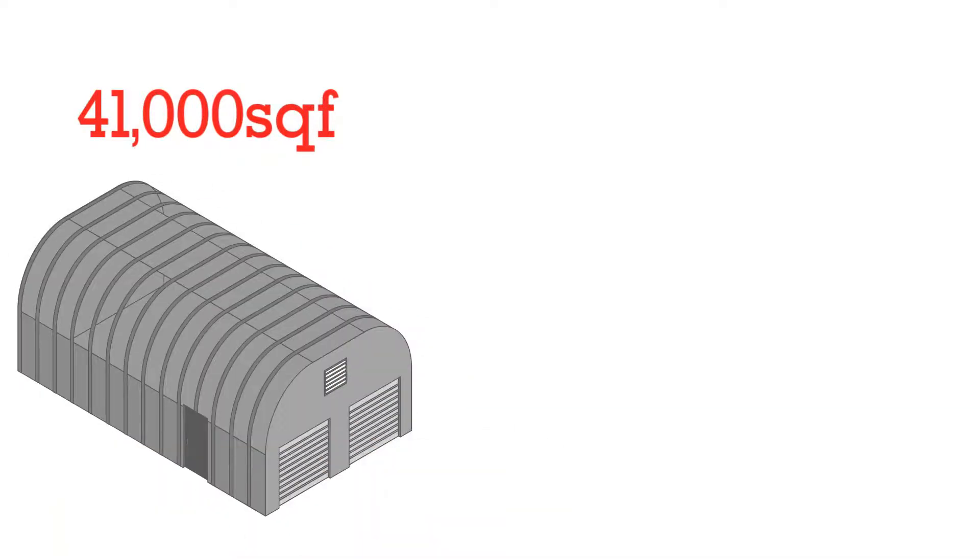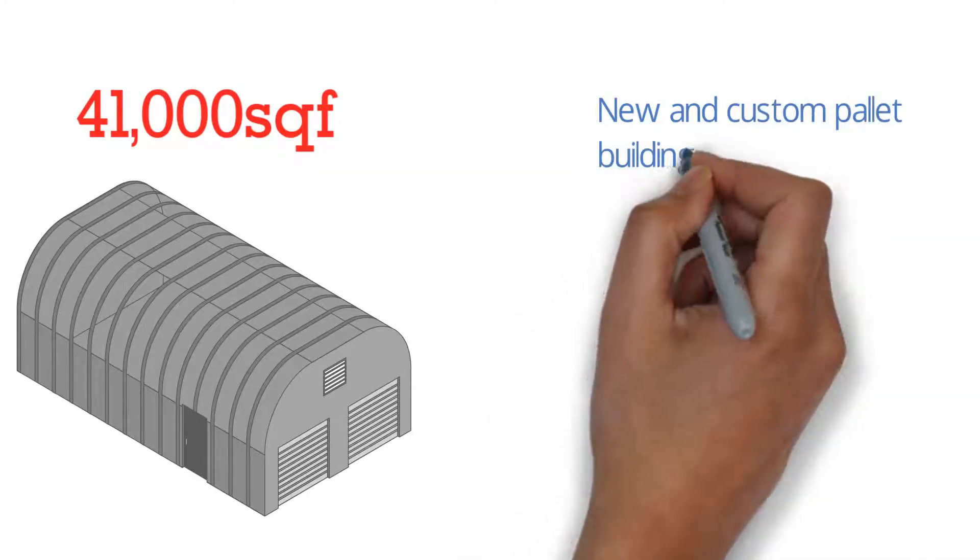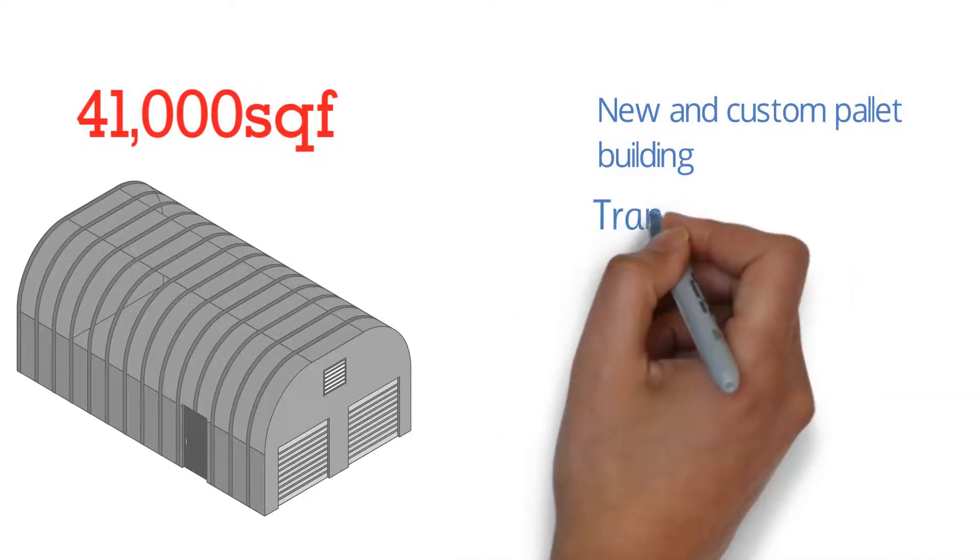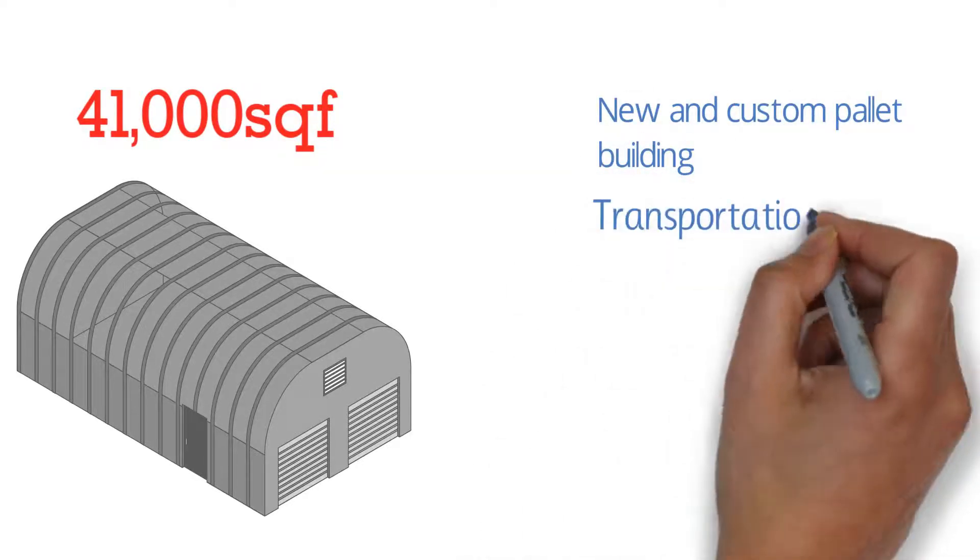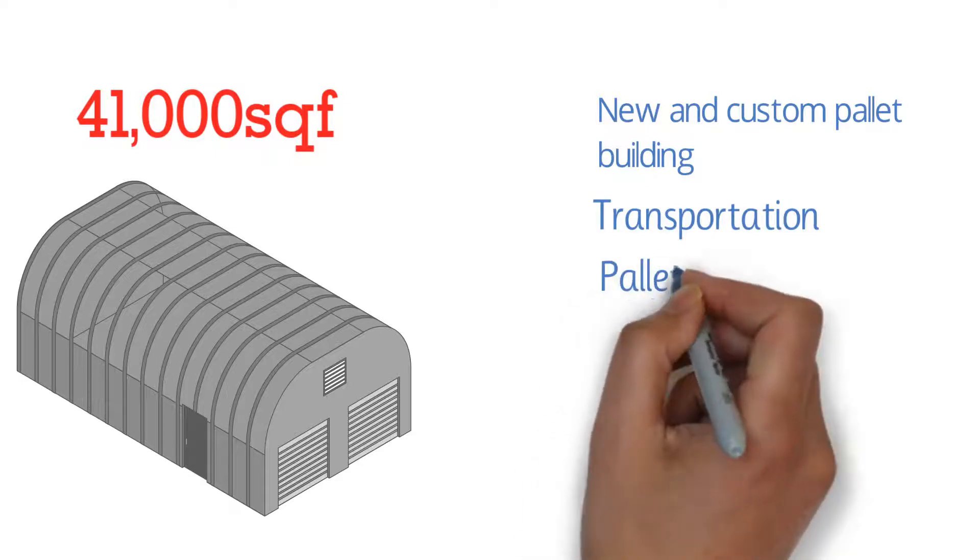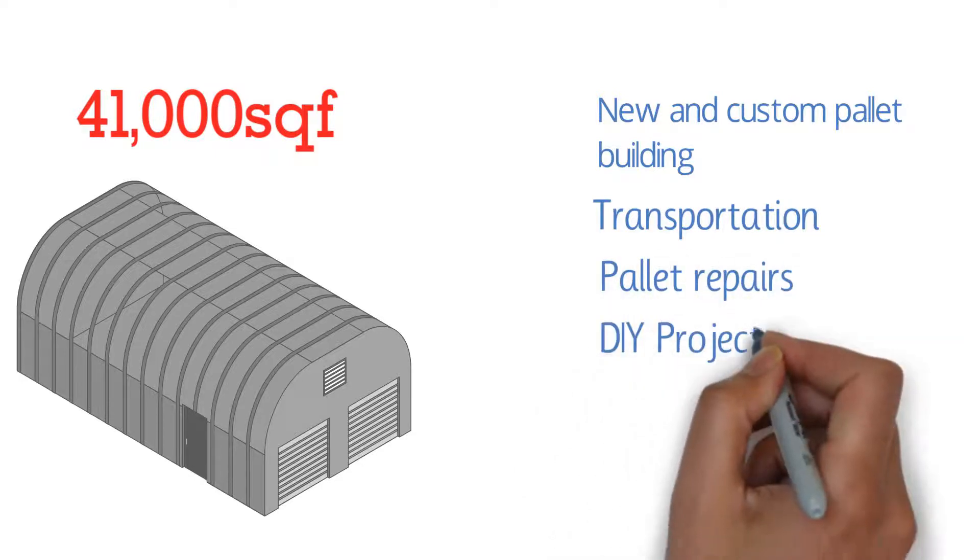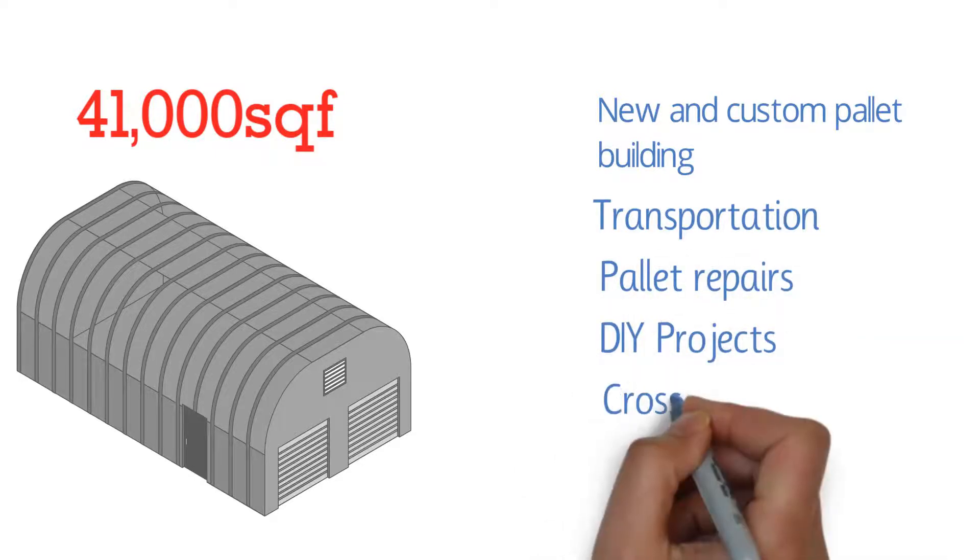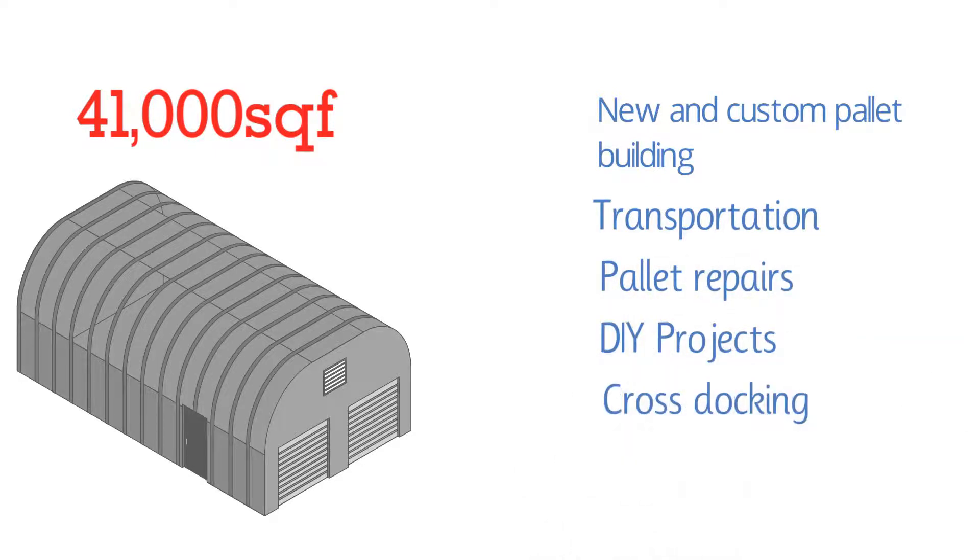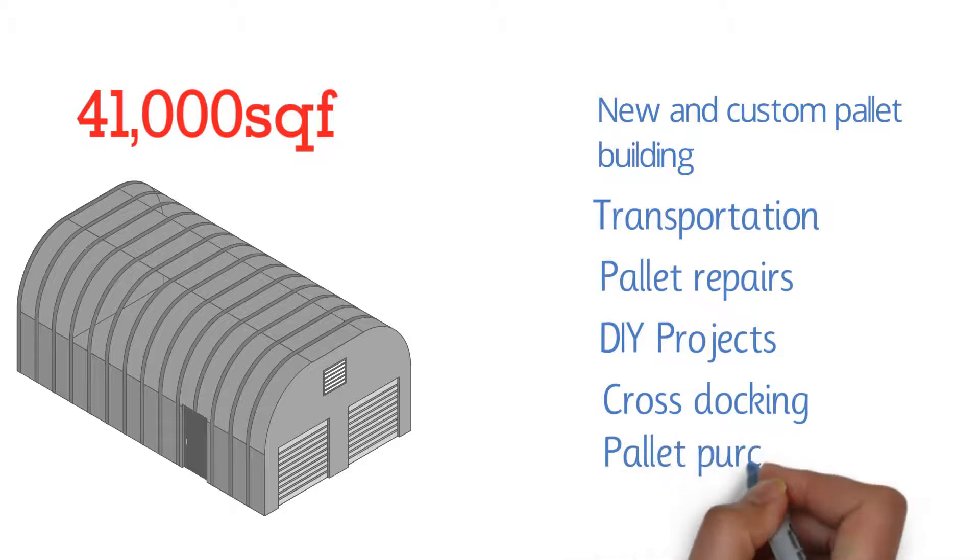They also offer services such as new and custom pallet building, transportation, pallet repairs, DIY projects, cross-docking, and pallet purchasing.